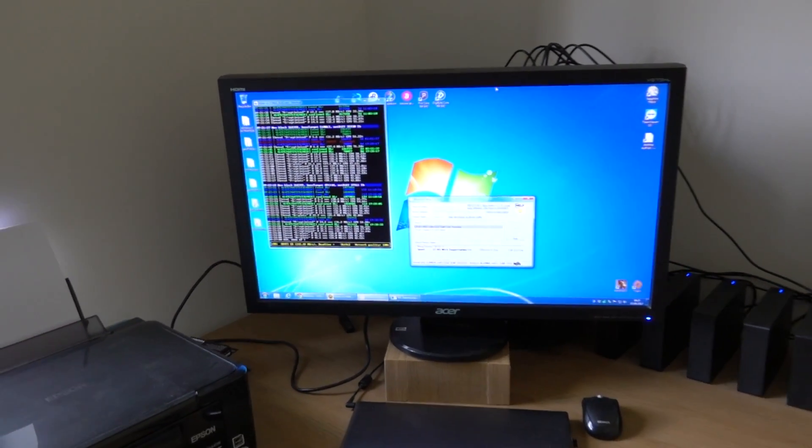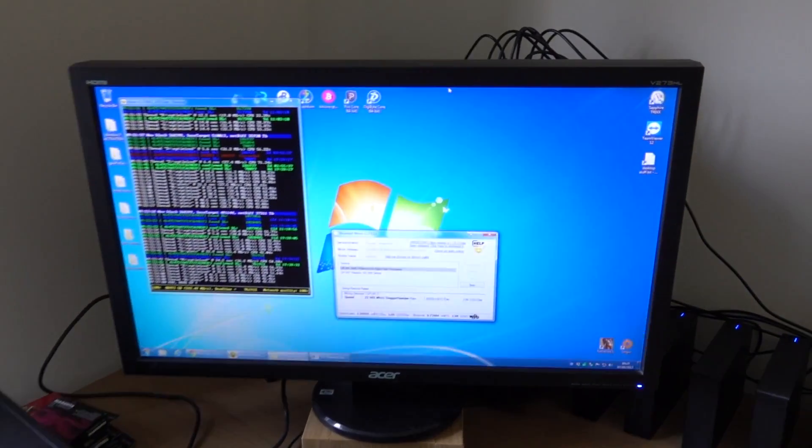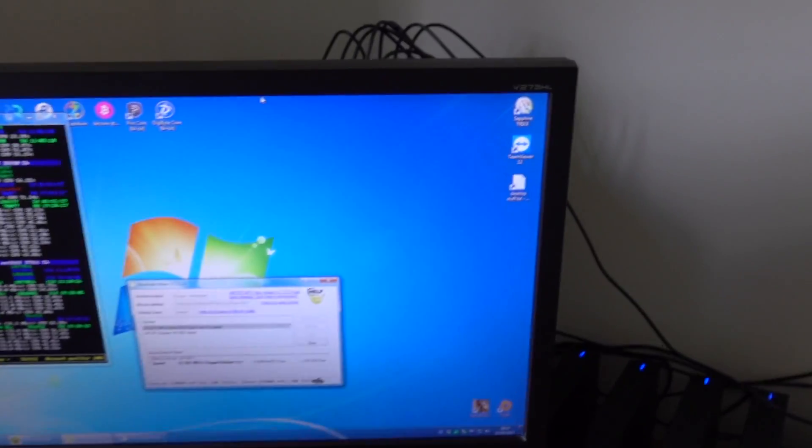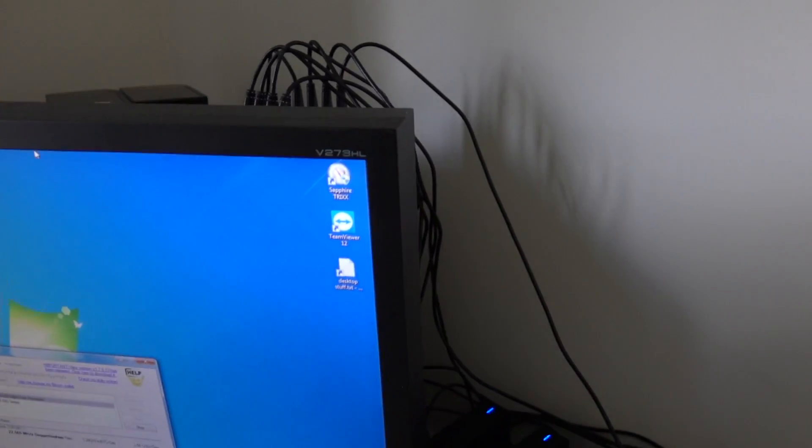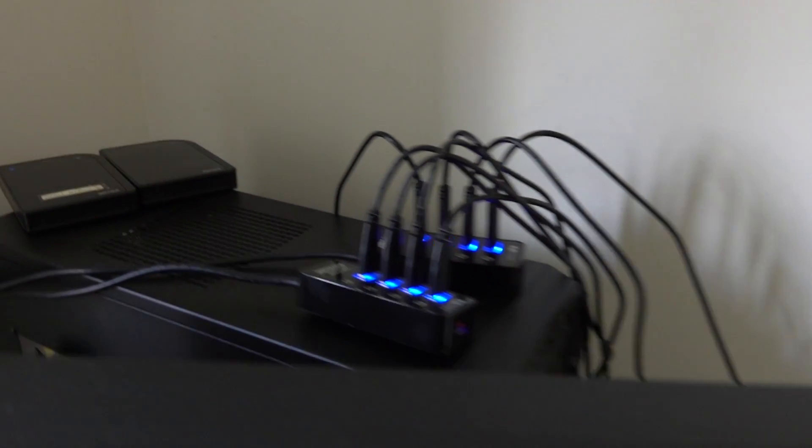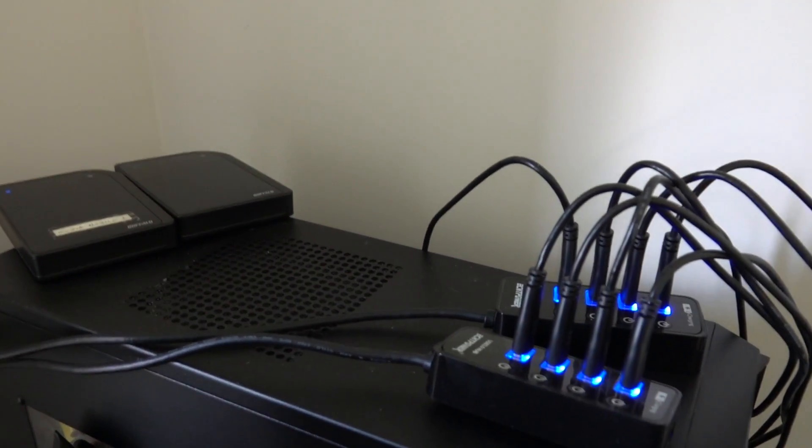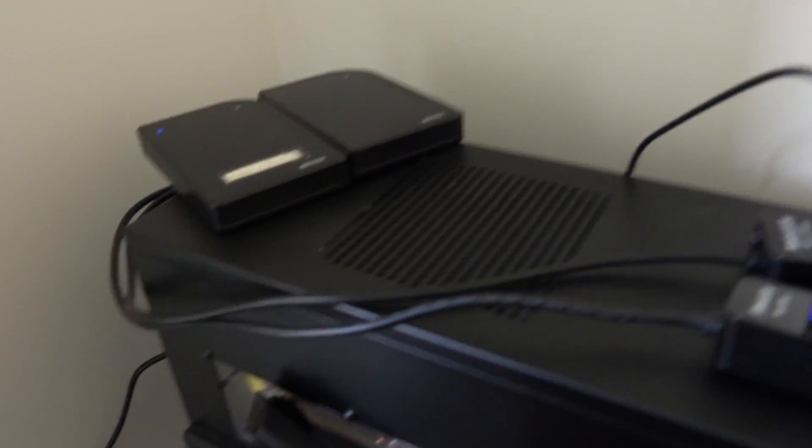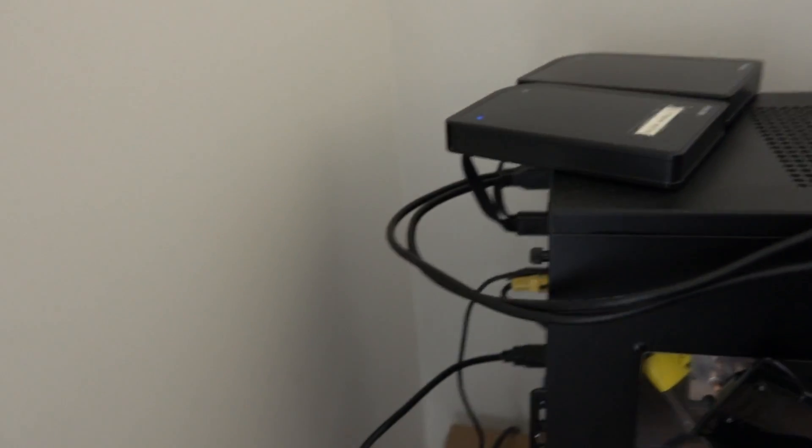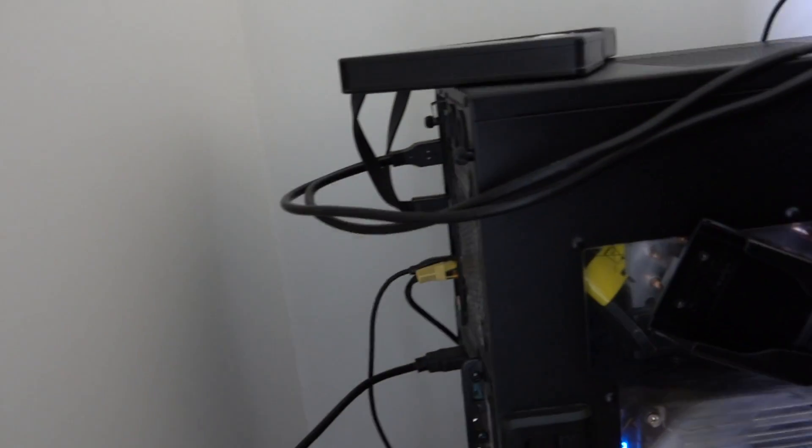Here you can see this is the monitor that's attached to the desktop that I use for Burstcoin mining. I've got a mixture of internal and external drives. You can see a couple of old USB notebook drives there.